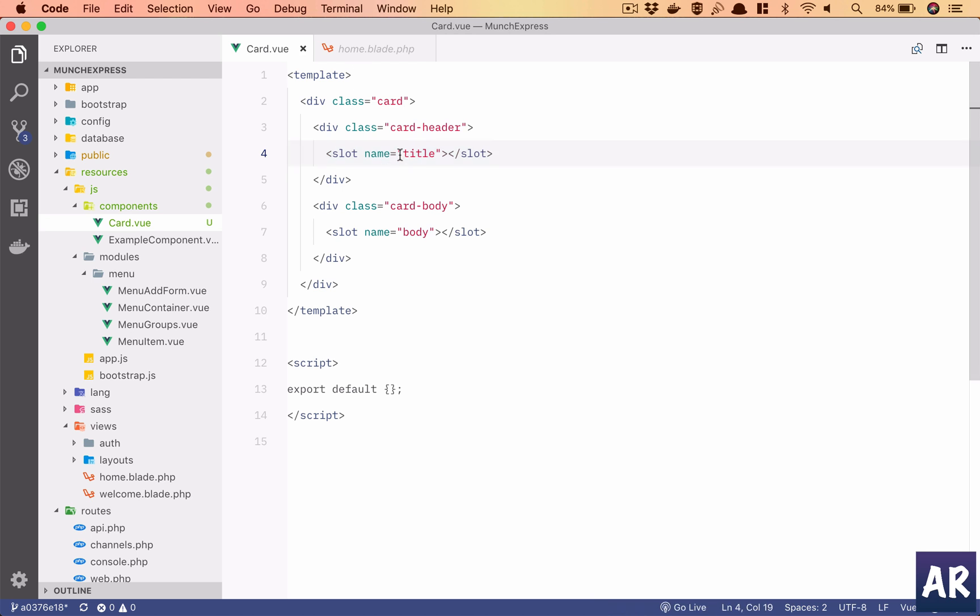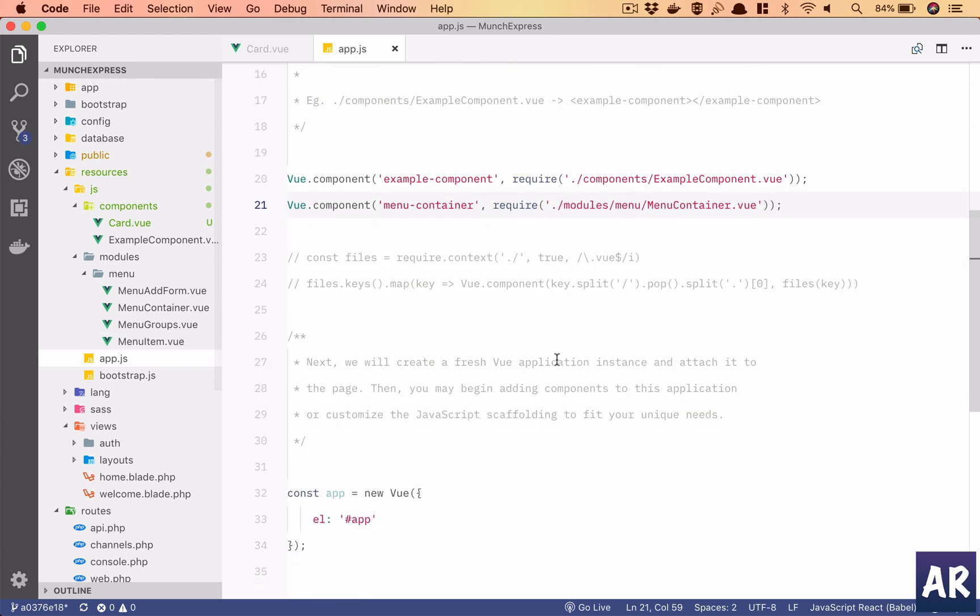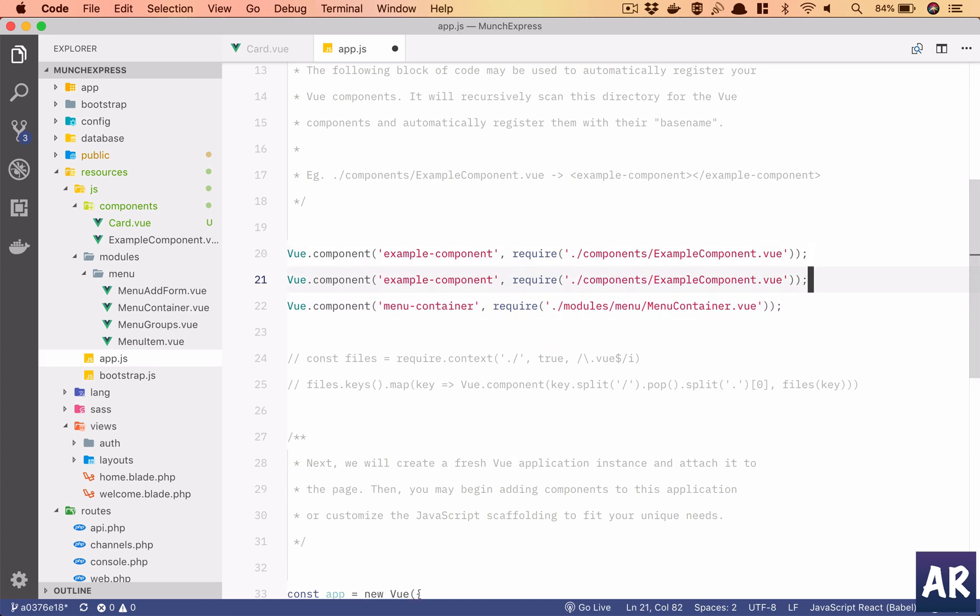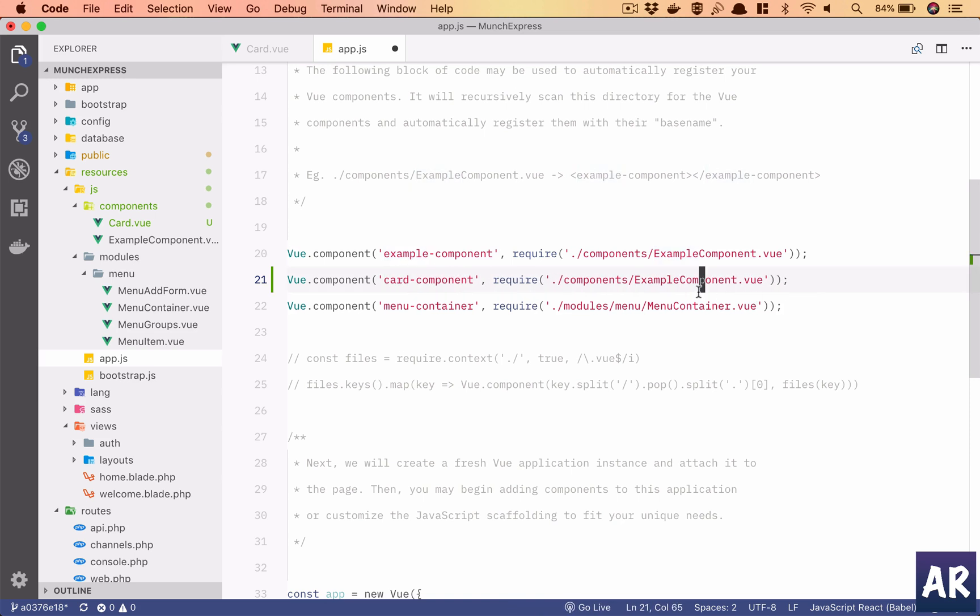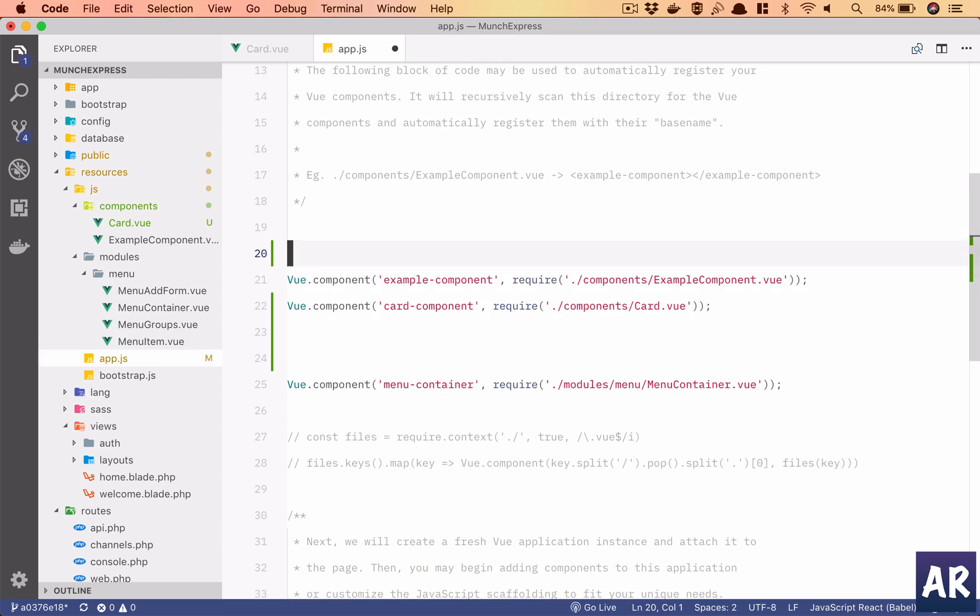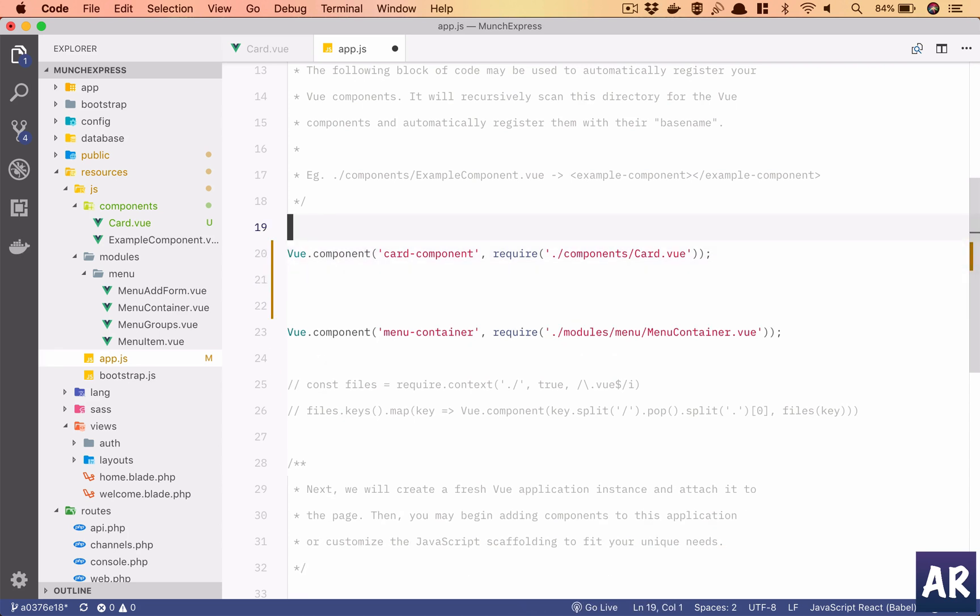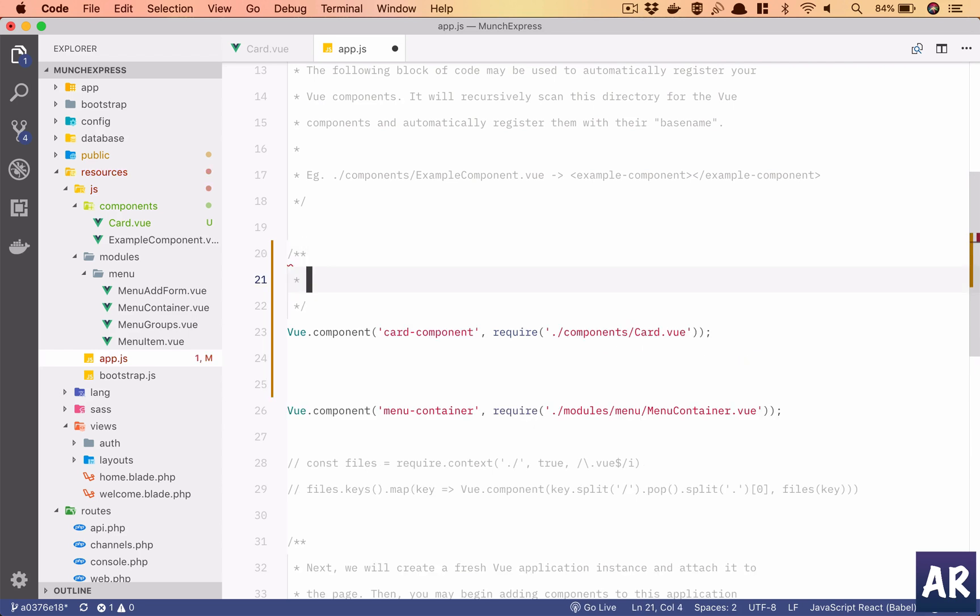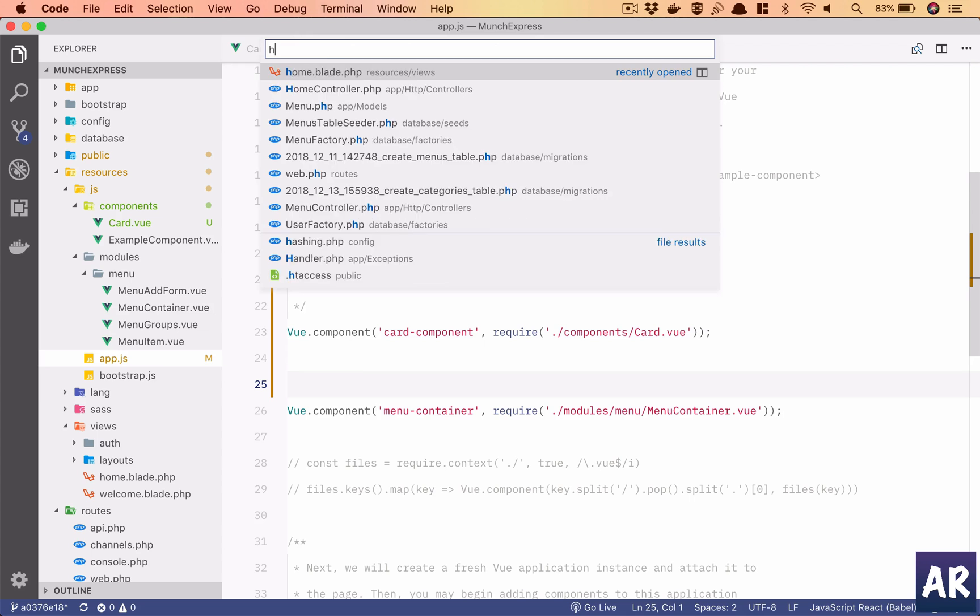Now obviously I typically would want my components to be globally available. I'll have card component which is going to come from the card.view file. I don't need the example component. These are the global components. So I have a card component registered globally.